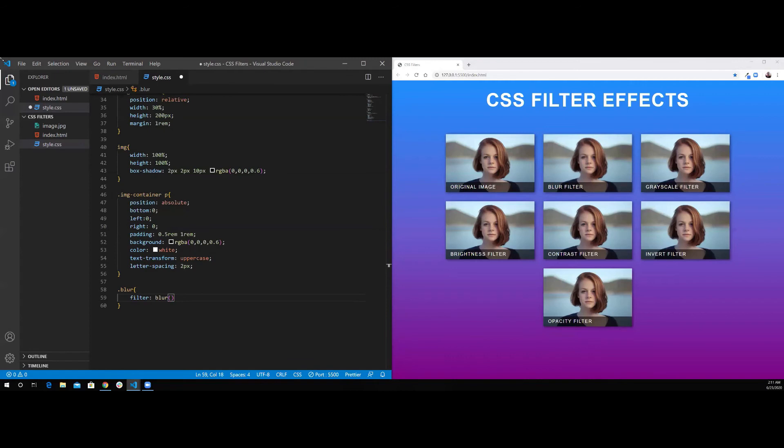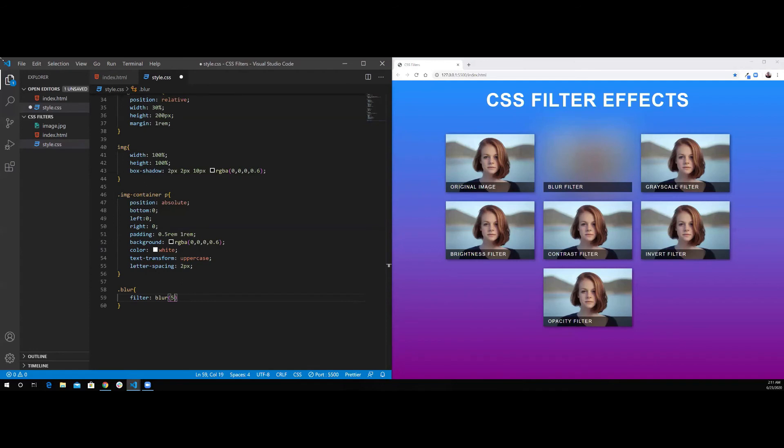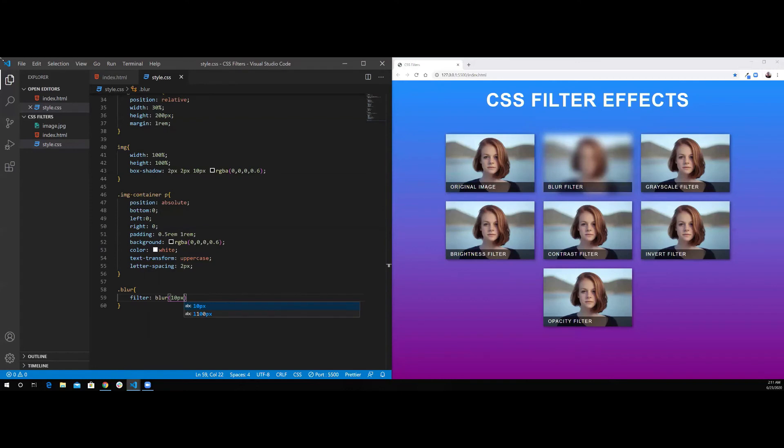Every time you increase this number, the blur value of the image will be more and you cannot see the image. If I put, for example, 50 pixels, as you can see, it's completely gone. So, I'm going to set it to 10 pixels. Now, at least we can see something from the picture.